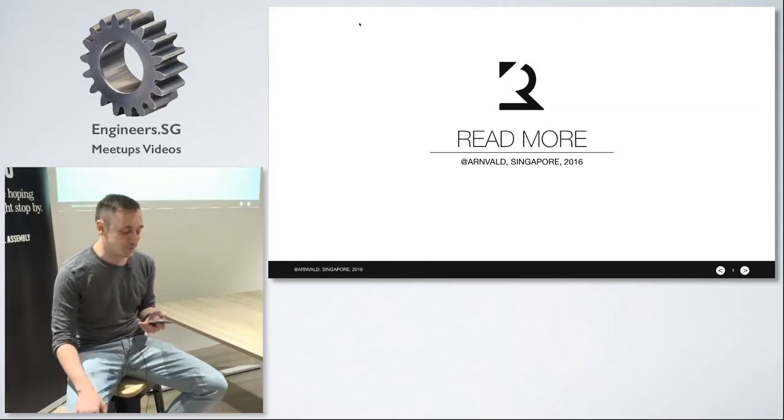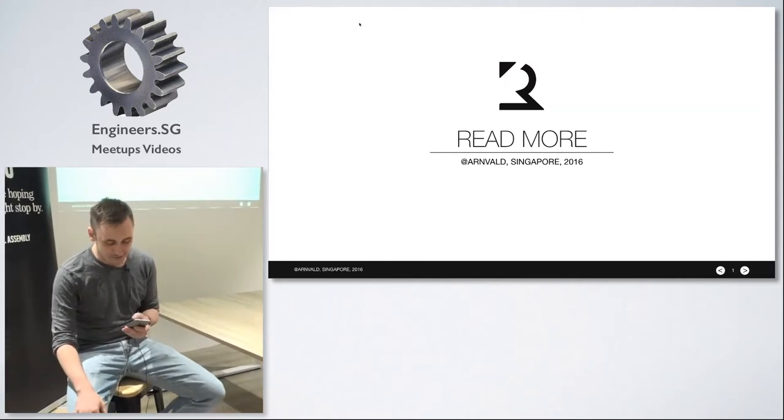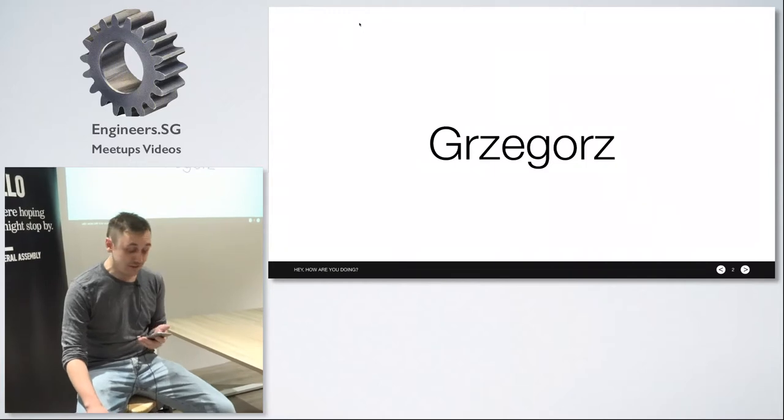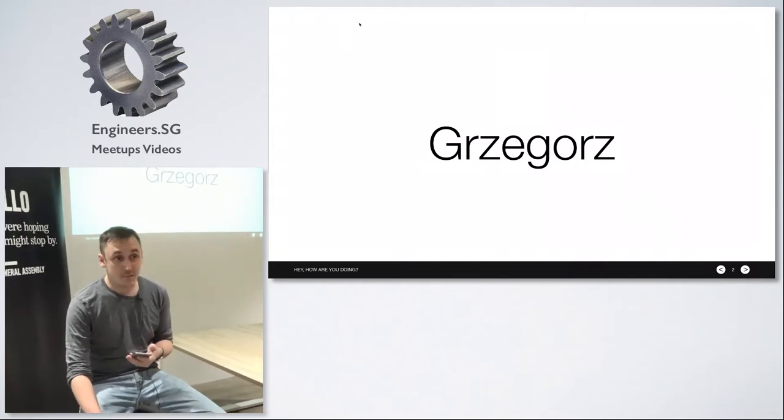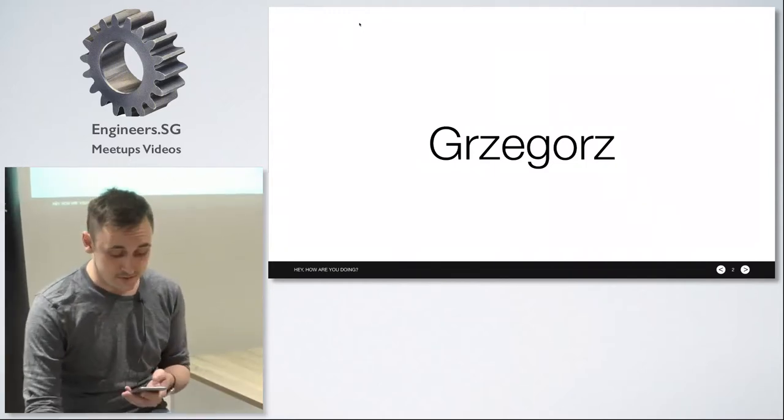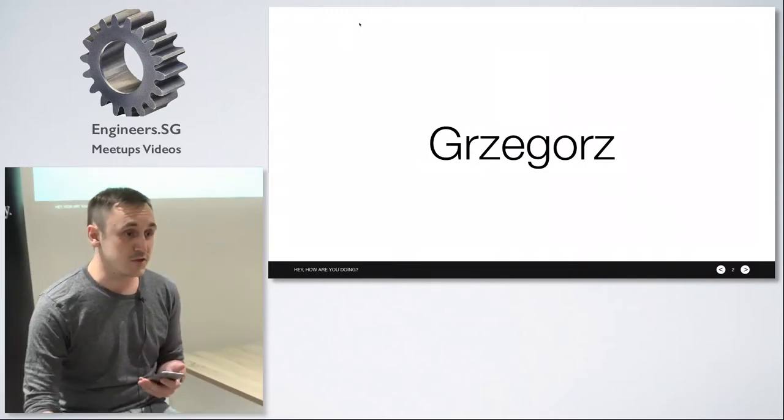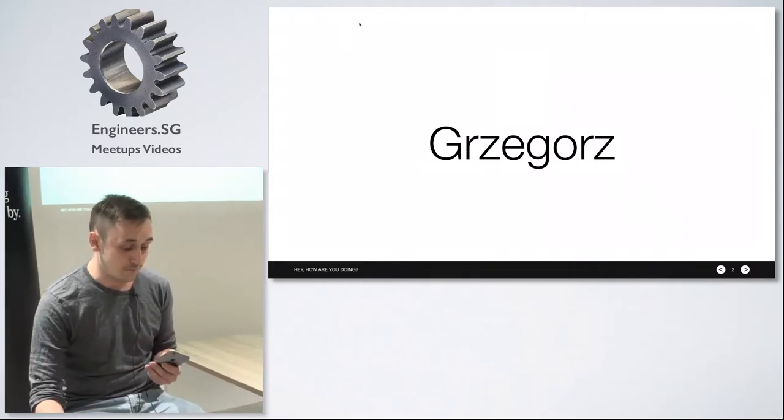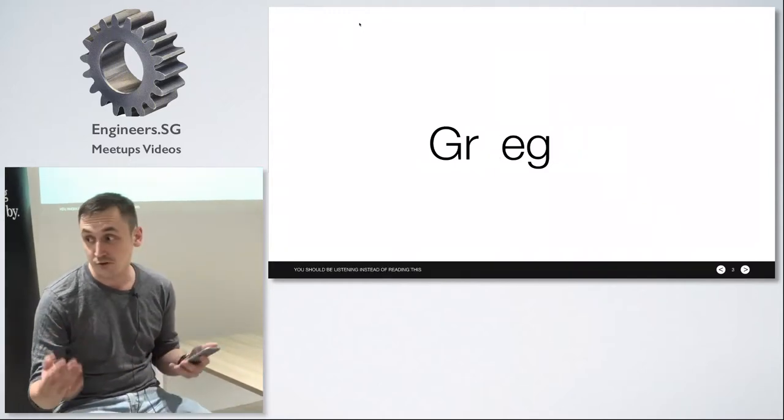Today I'm here to tell you to read more. My name is Grzegorz but nobody can pronounce it so people just randomly delete half of the letters and call me Greg.